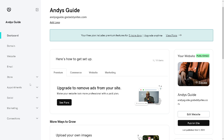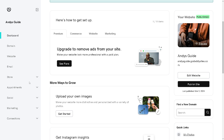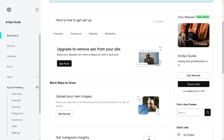These allow clients or customers to book appointments conveniently through the website. Key features of an appointments tool include online scheduling, availability management, automatic reminders, calendar integration, payment integration, and customization. To get detailed and accurate information on appointments, we need to hover down to the left part of your dashboard.